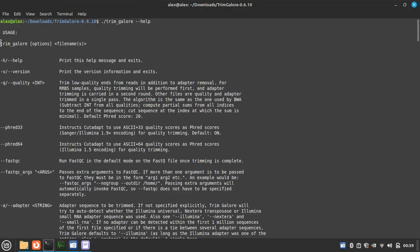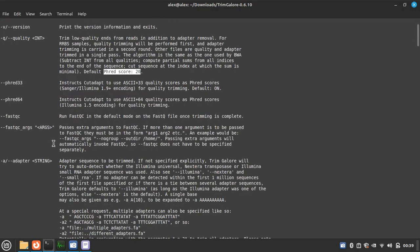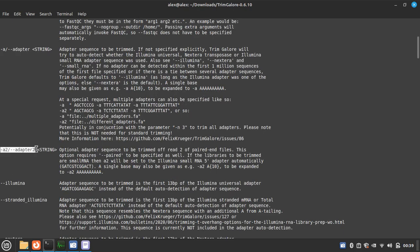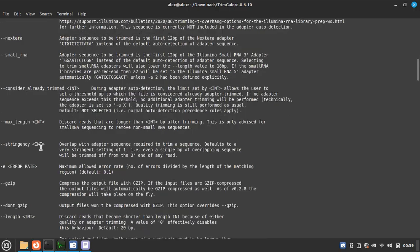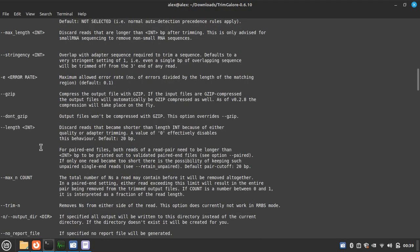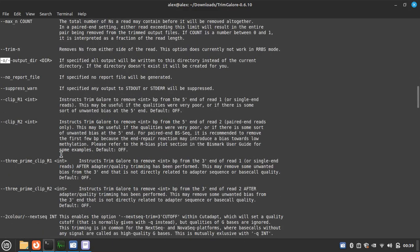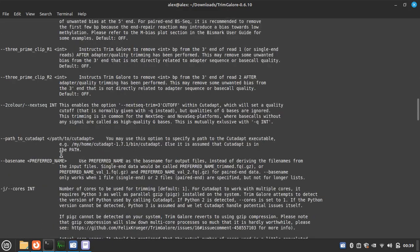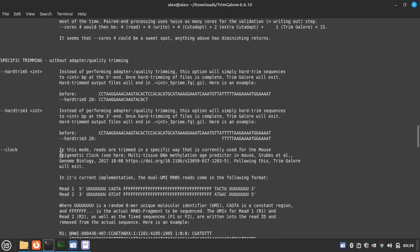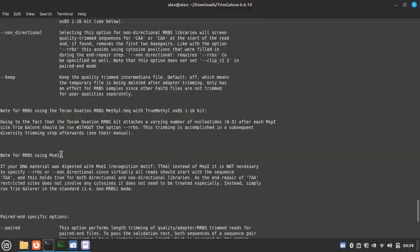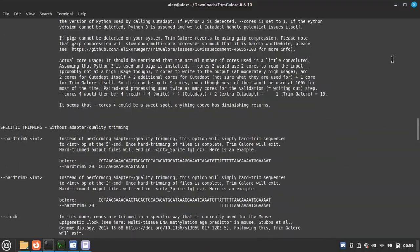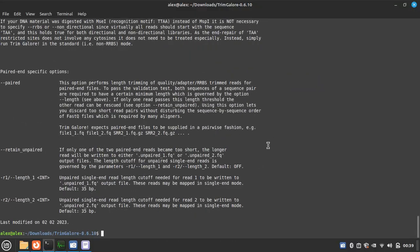So here is the help. The usage is TrimGalore option and file, hyphen Q for quality, default score is 20 by default. This is the adapter sequence for the forward reads, adapter sequence for reverse read, then output. So let's do it, a small demonstration of CutAdapt and TrimGalore.